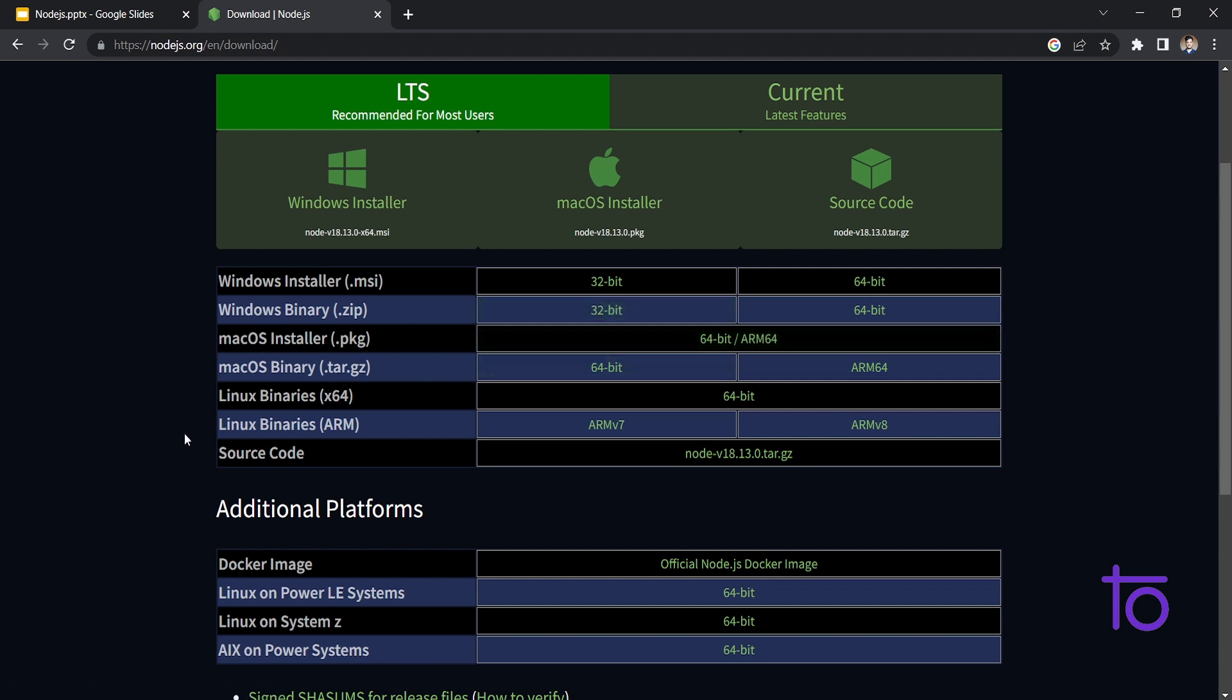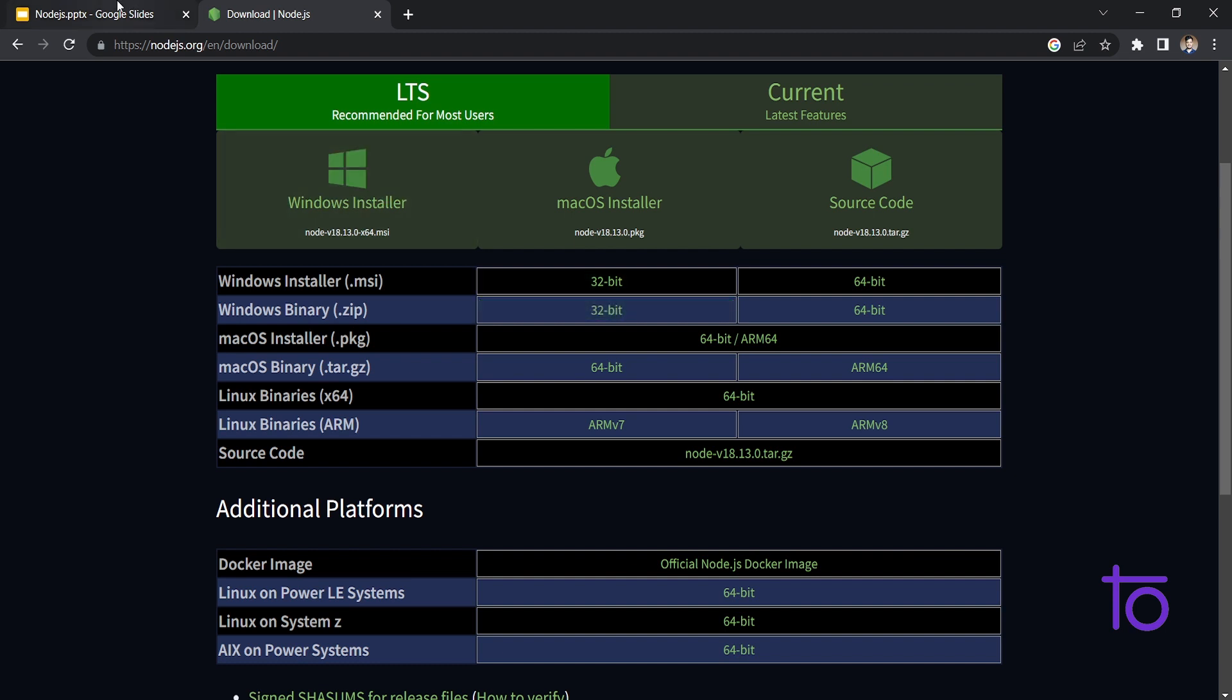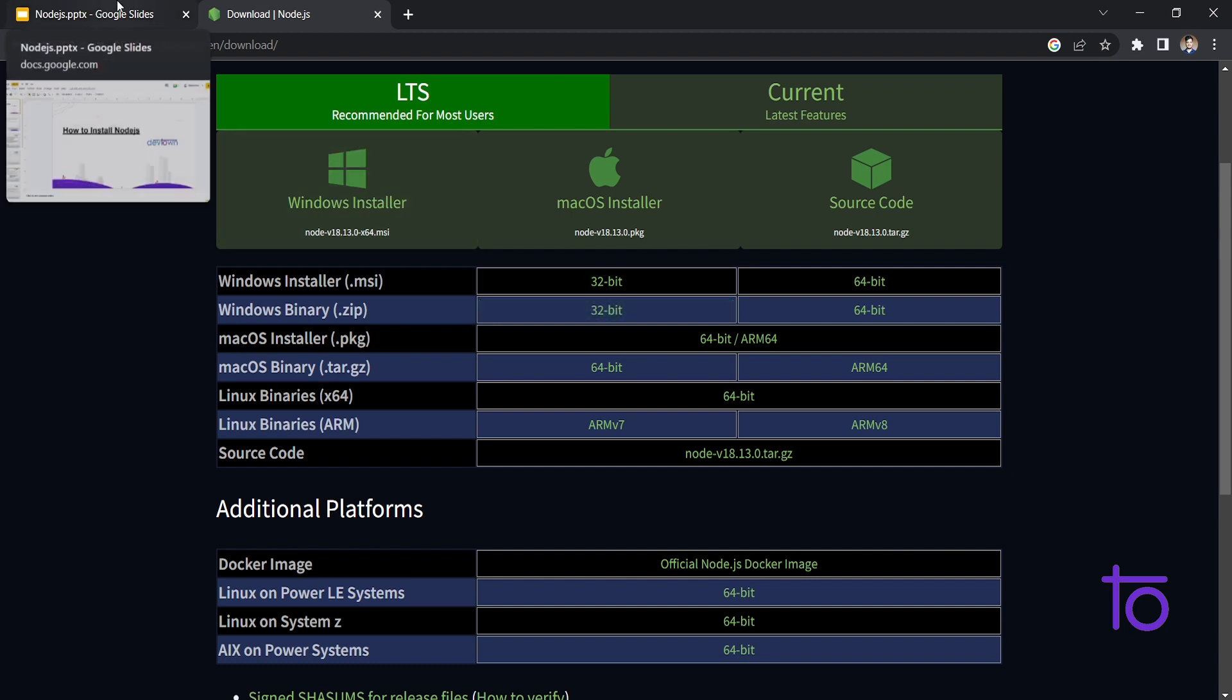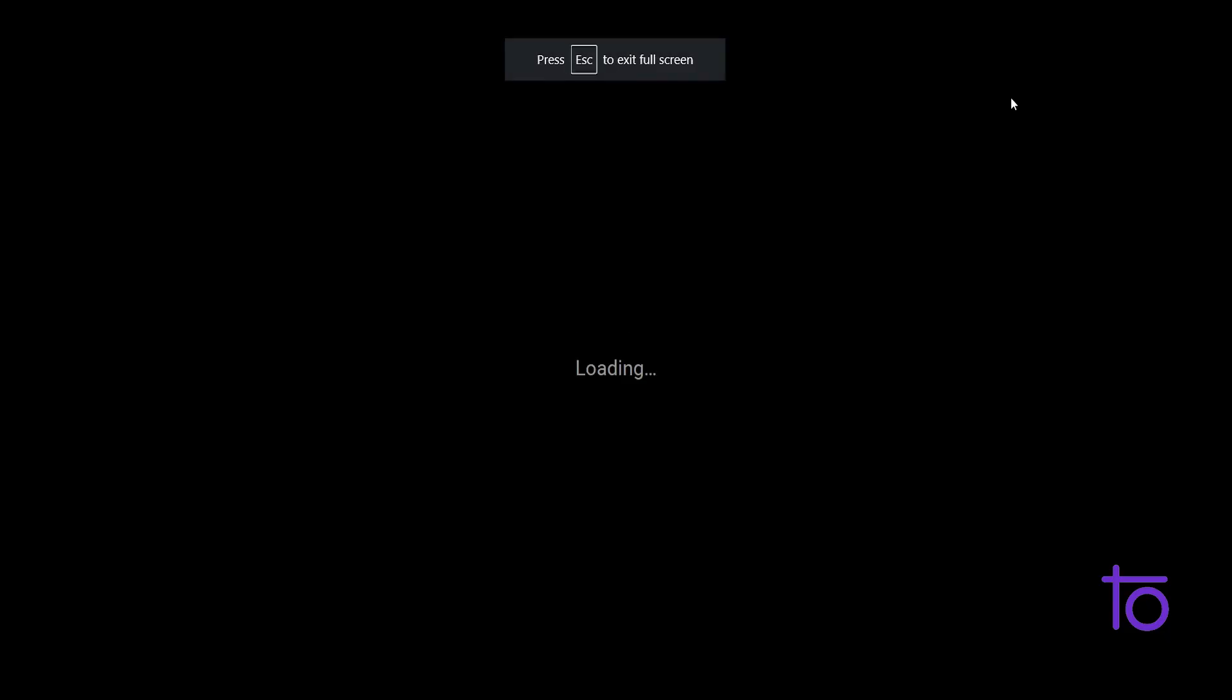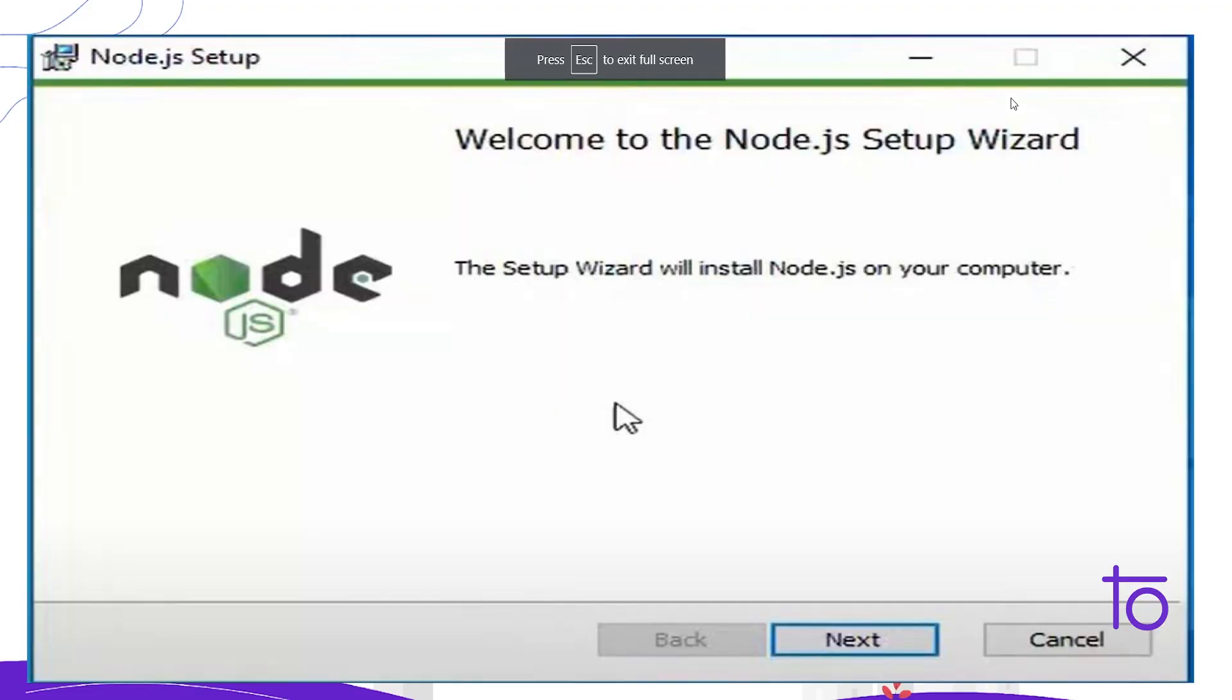So yes, I have downloaded this file, particularly Windows installer. You just need to click on download. And after downloading your file successfully, you just need to click on that particular file in your downloads folder. And yes, you will be redirected to this particular thing.